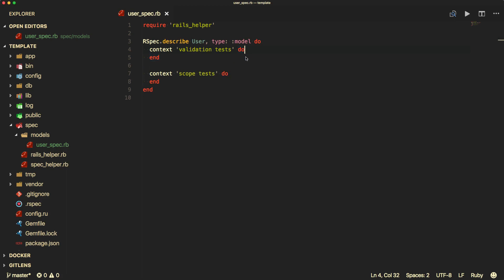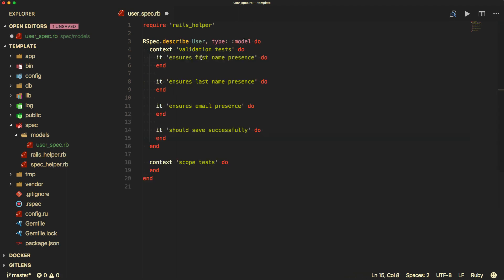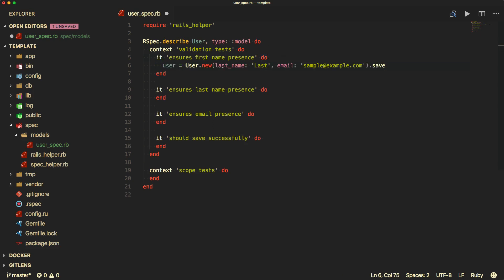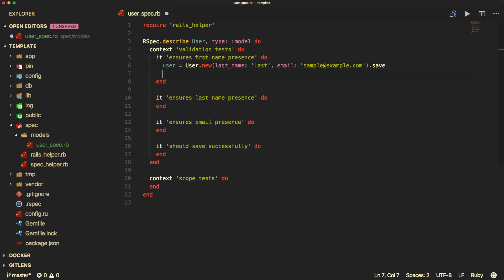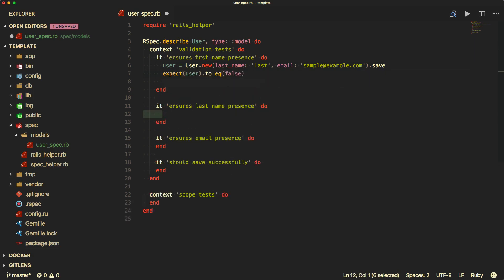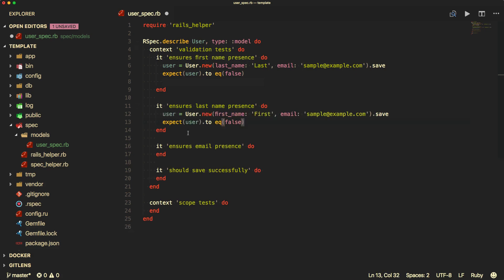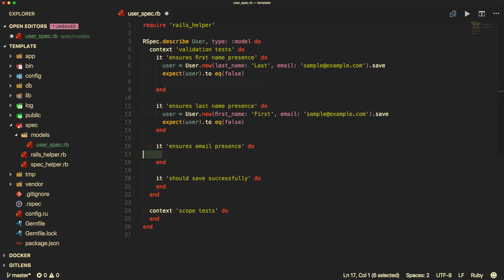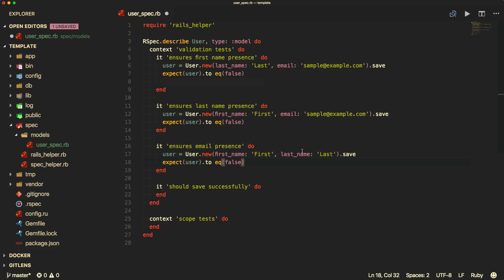For our validation tests, I'm going to create four different tests, each one testing a different attribute: first name, last name, email, and then a general 'it should save successfully'. The 'it' helper is basically saying this is one test, whatever's in the block. So we create a user — in this case providing only the last name and email address — then test with 'expect' that the user save returns false. We create similar specs for the other attributes: ensuring last name presence by omitting the last name, and email presence by omitting the email address, expecting save to be false in each case.